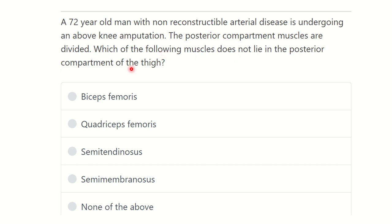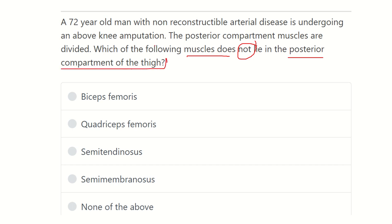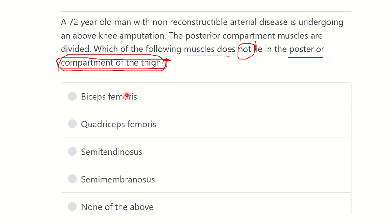It is a long scenario but they want to know which muscle does not lie in the posterior compartment of the thigh. We have to identify the muscles of the posterior compartment of the thigh. The options are: biceps femoris, quadriceps femoris, semitendinosus, and semimembranosus.